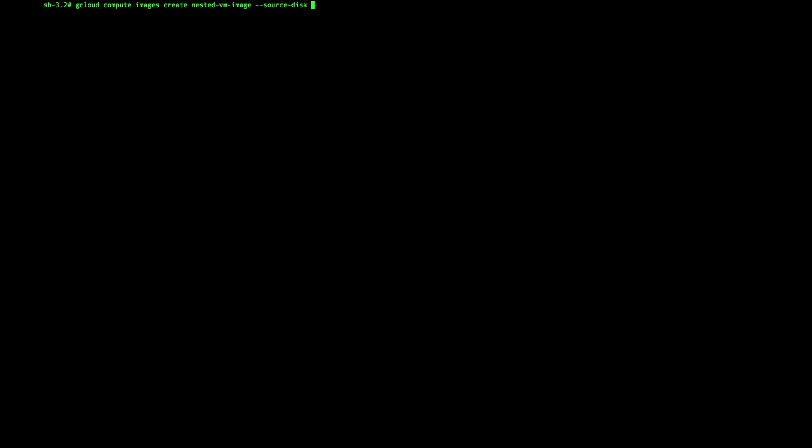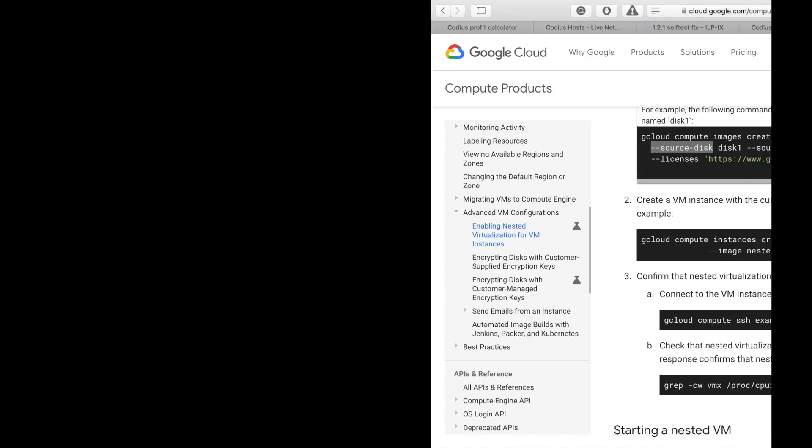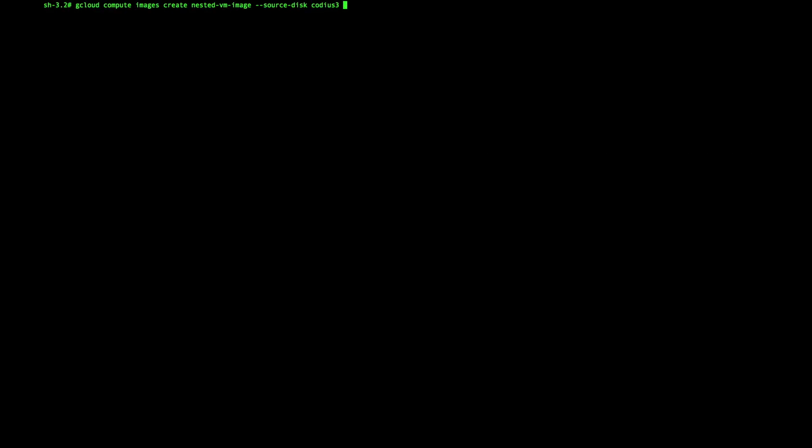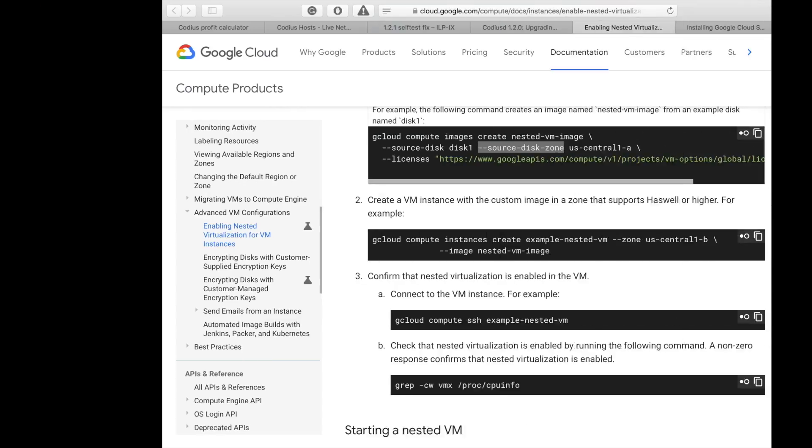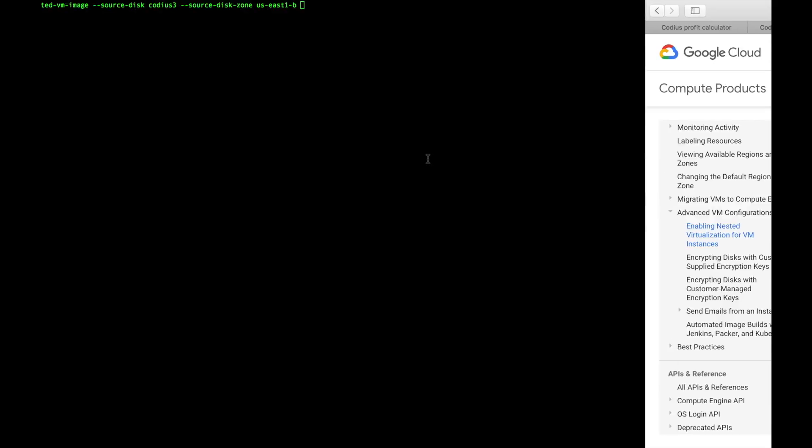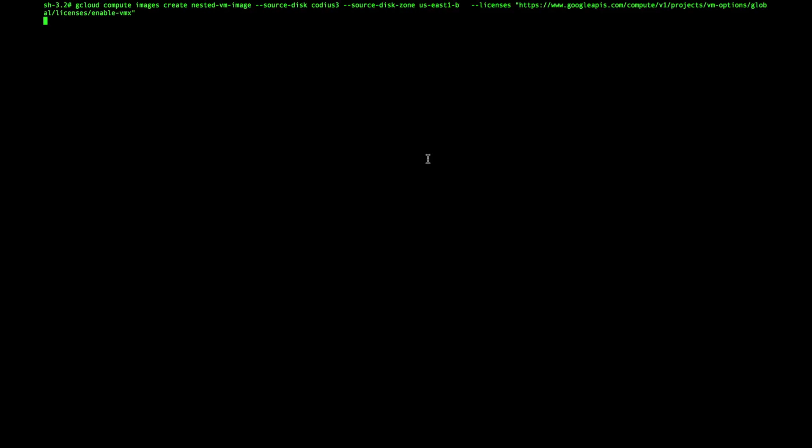In my case it is Codius 3. Then zone. In my case it is US East 1B. And finally license. Well, let's hit enter and this process may take some time.